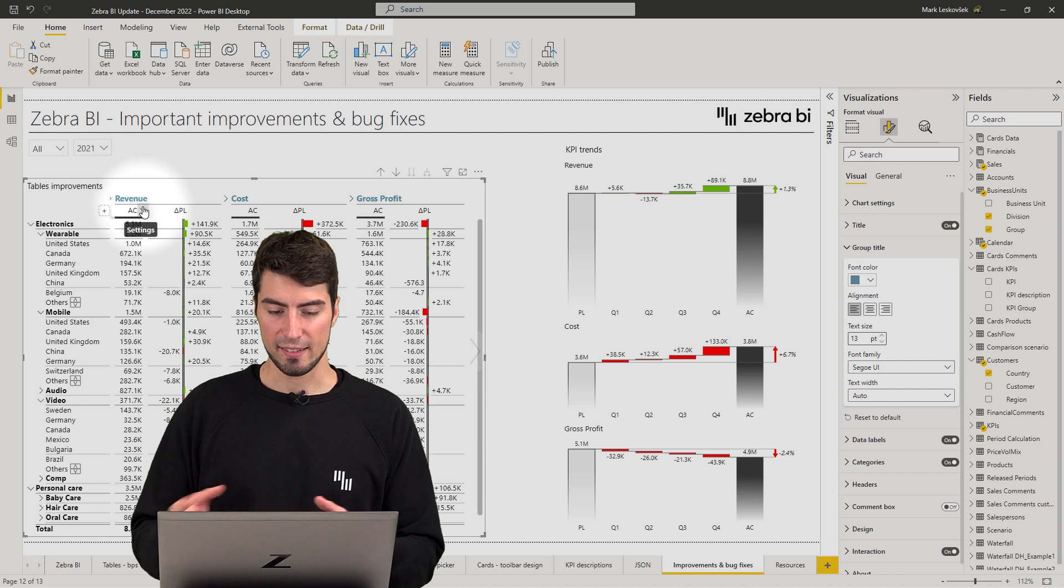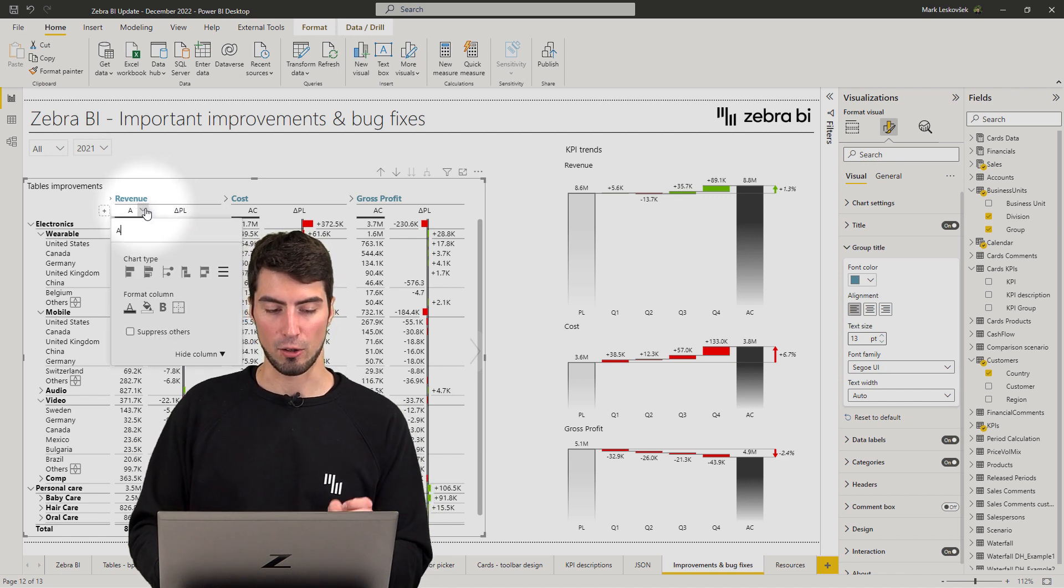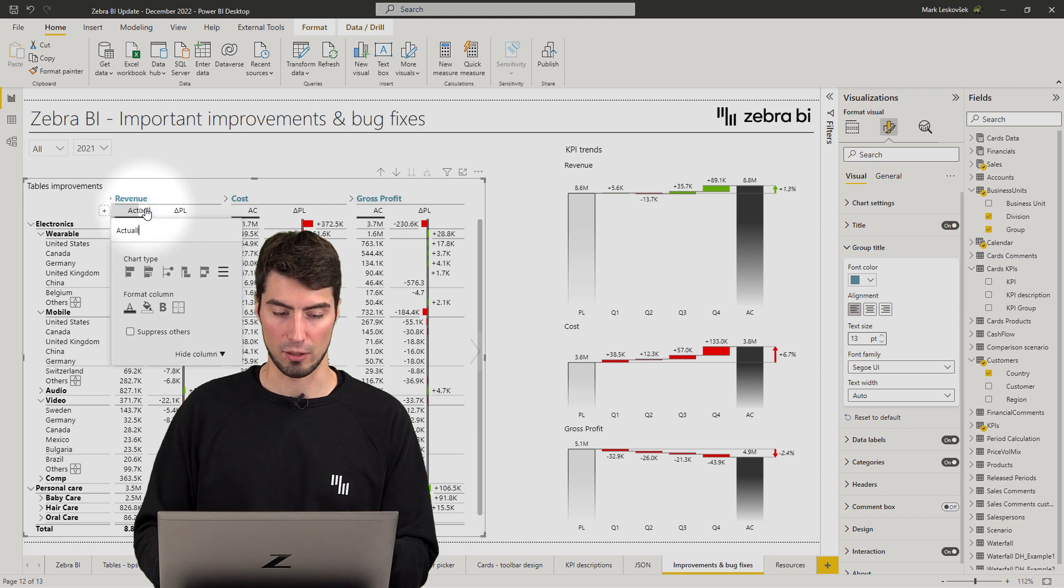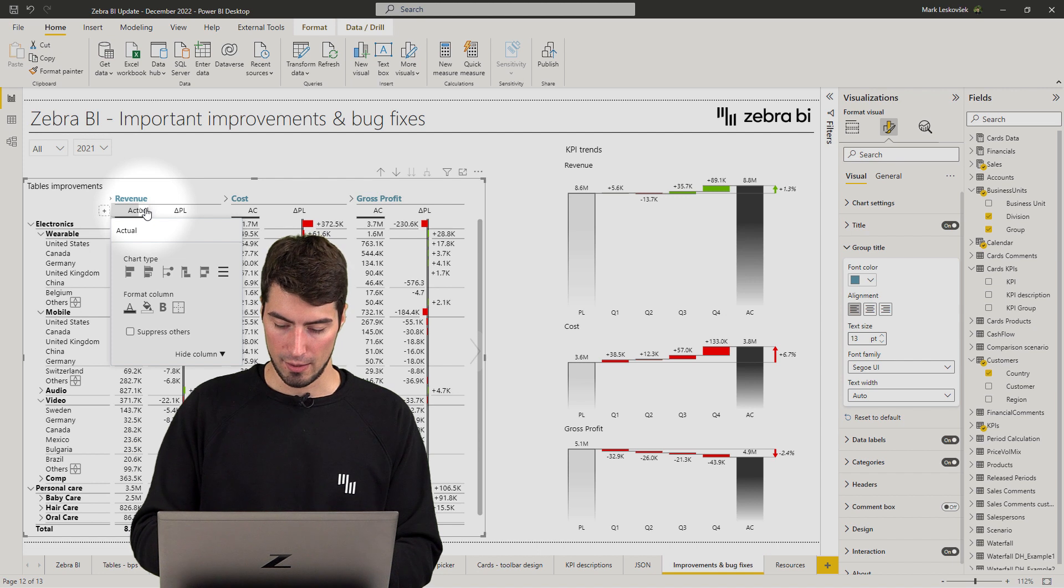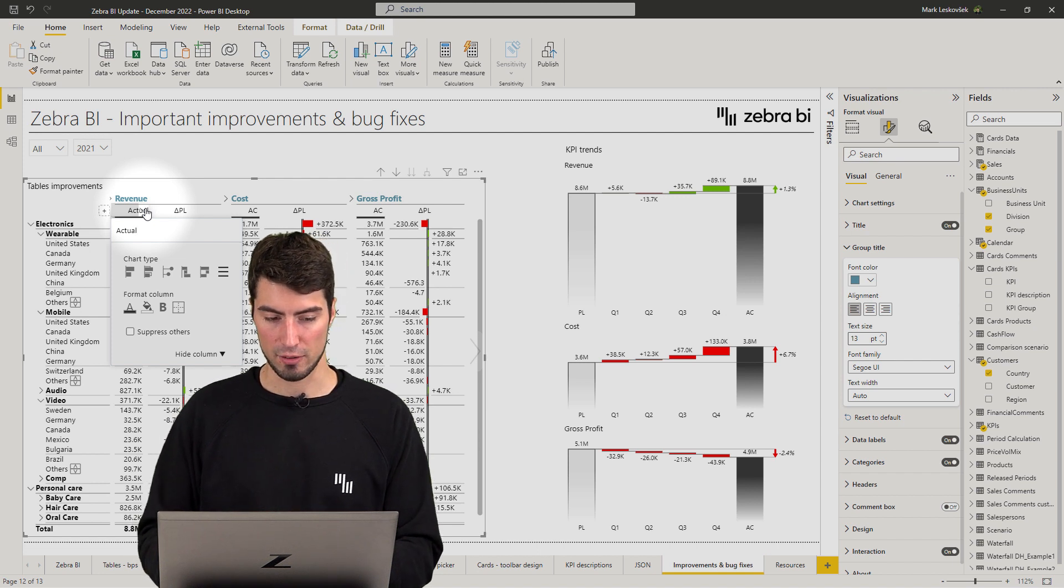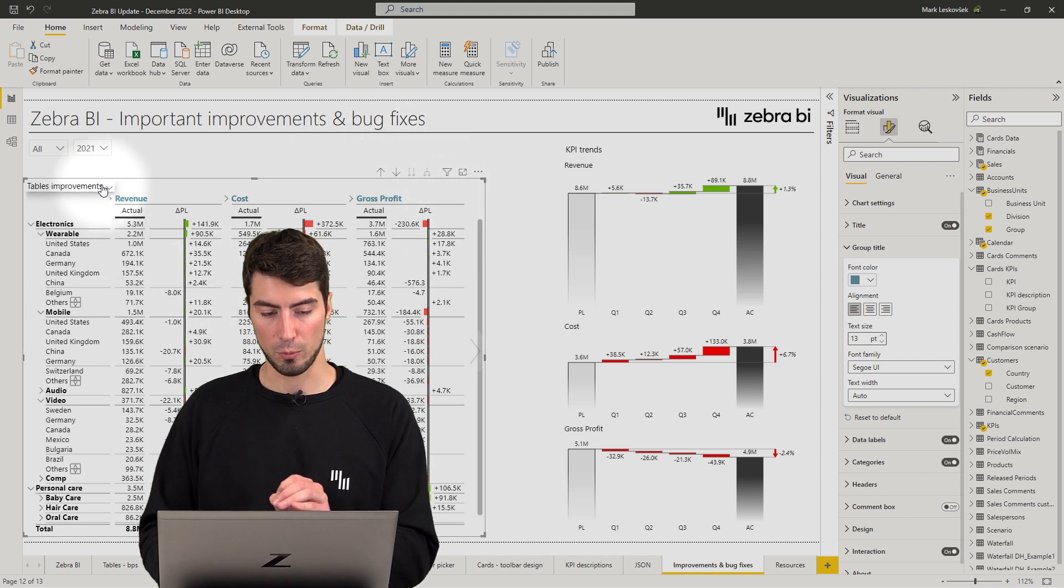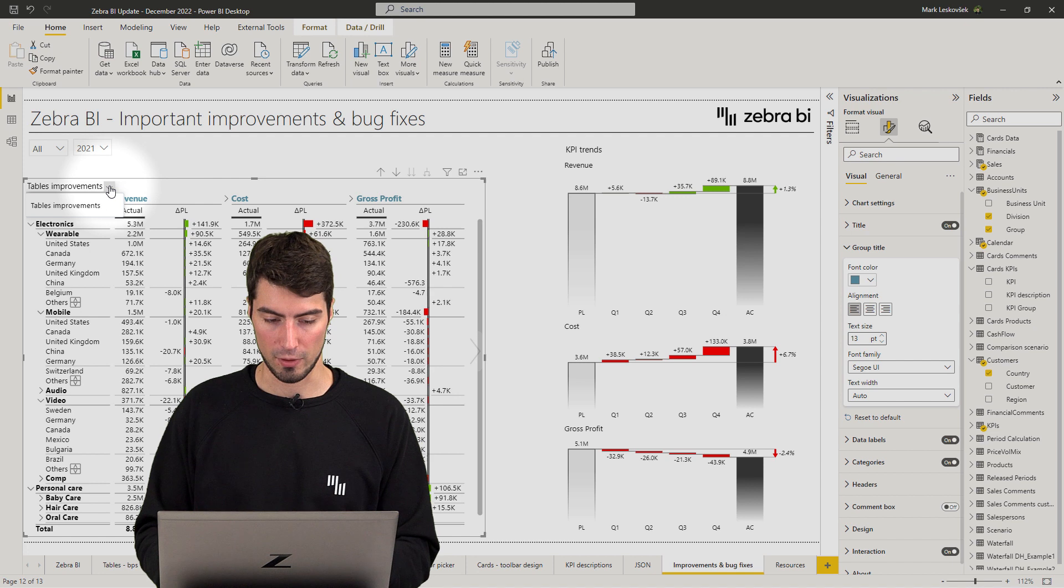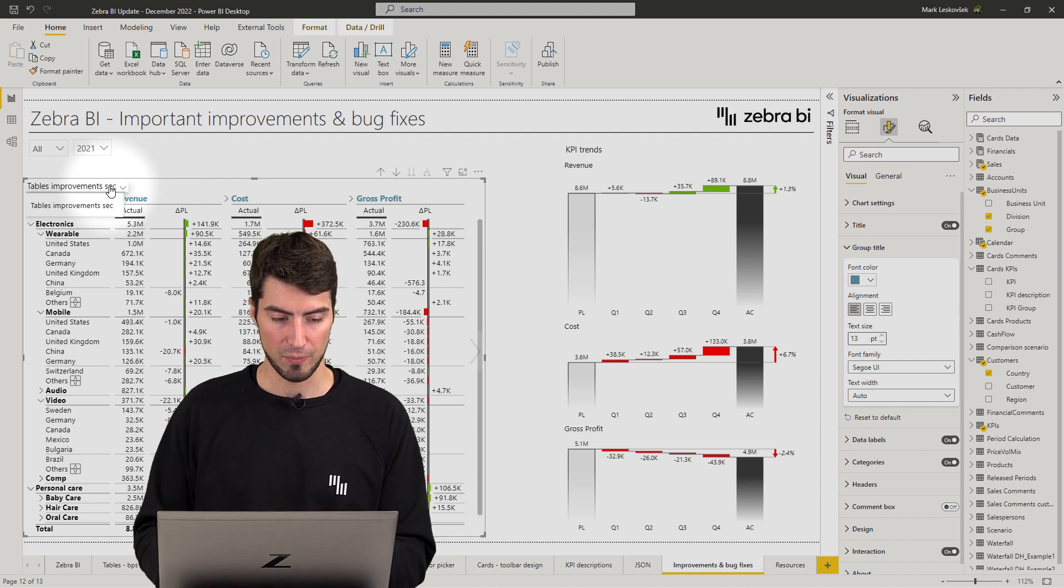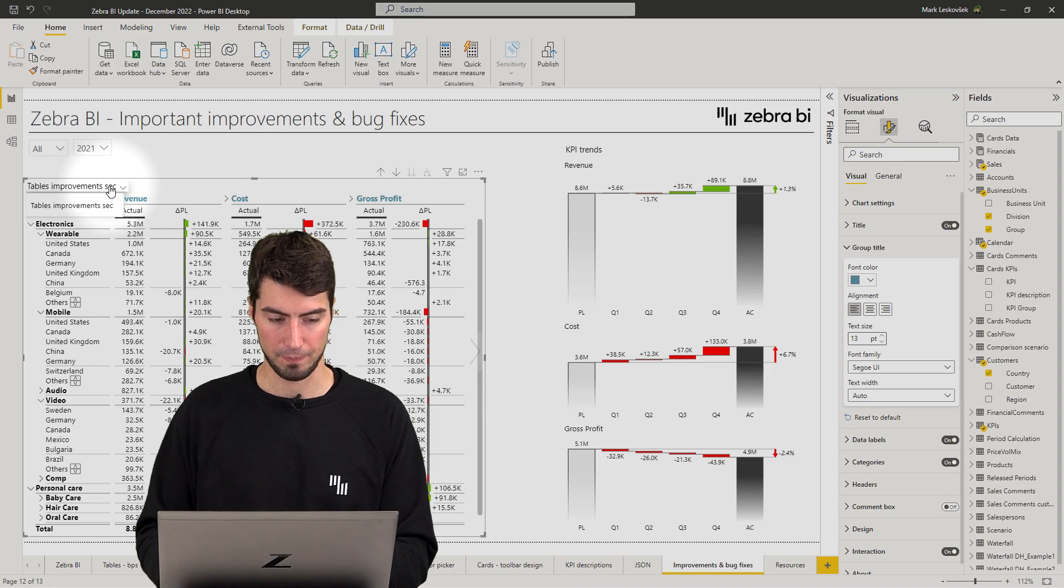Next, in some cases, when you tried to edit a column name, for instance, going into the column settings and renaming this to actual, and if you didn't hit enter, the settings sometimes didn't get applied. So, this has also now been fixed. So, even if you go outside of the column settings or the title settings, the settings should still apply regardless.